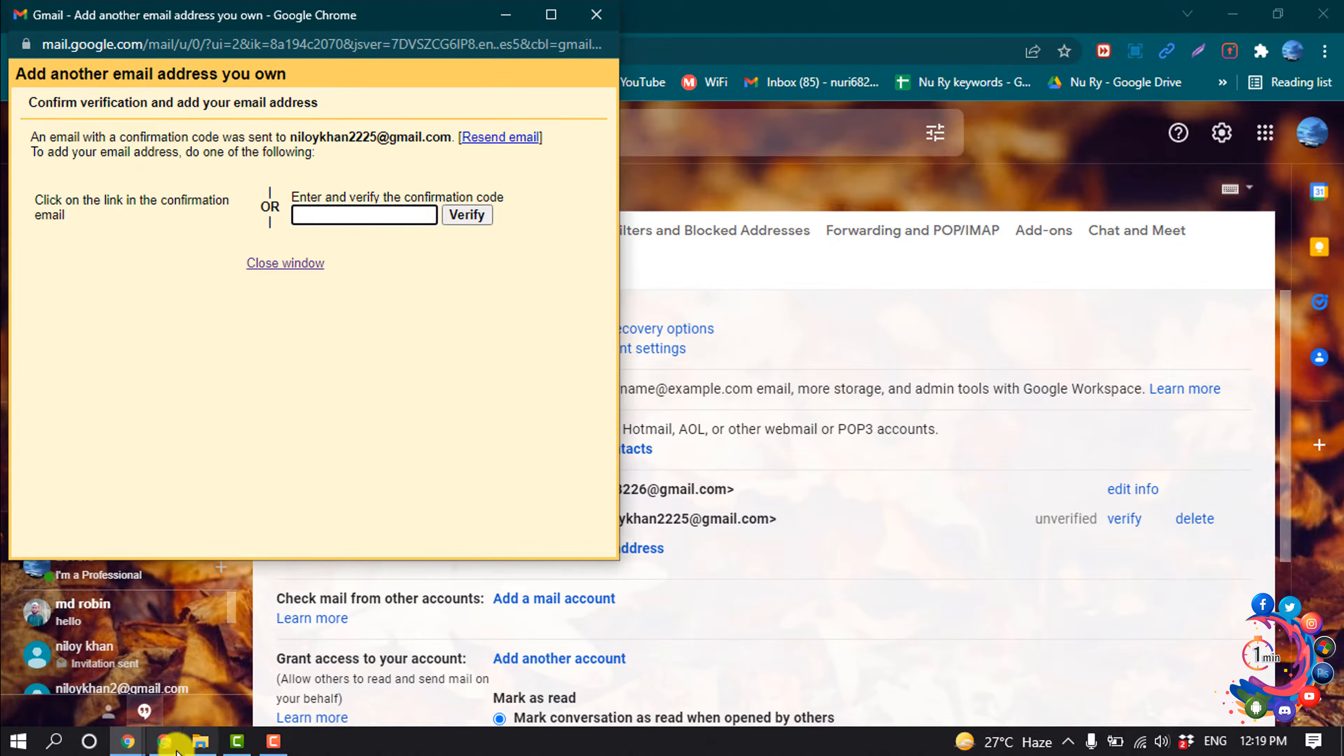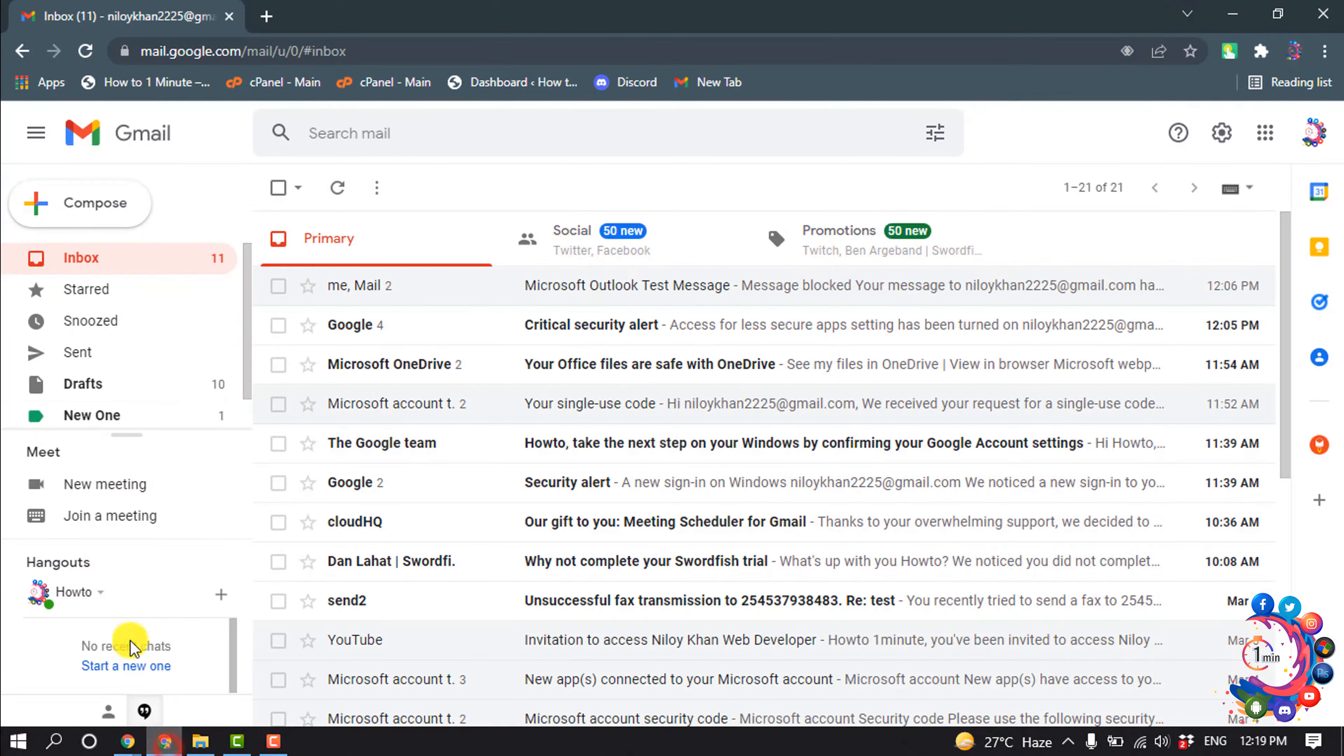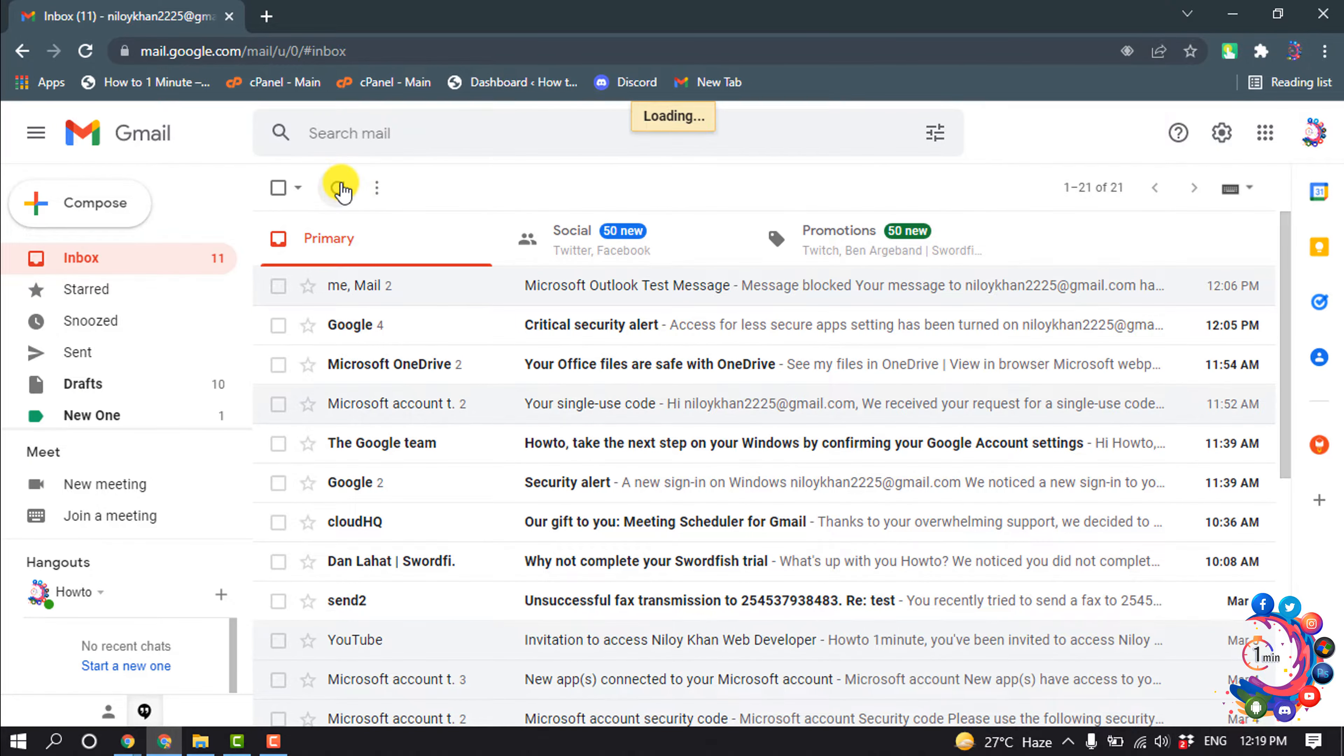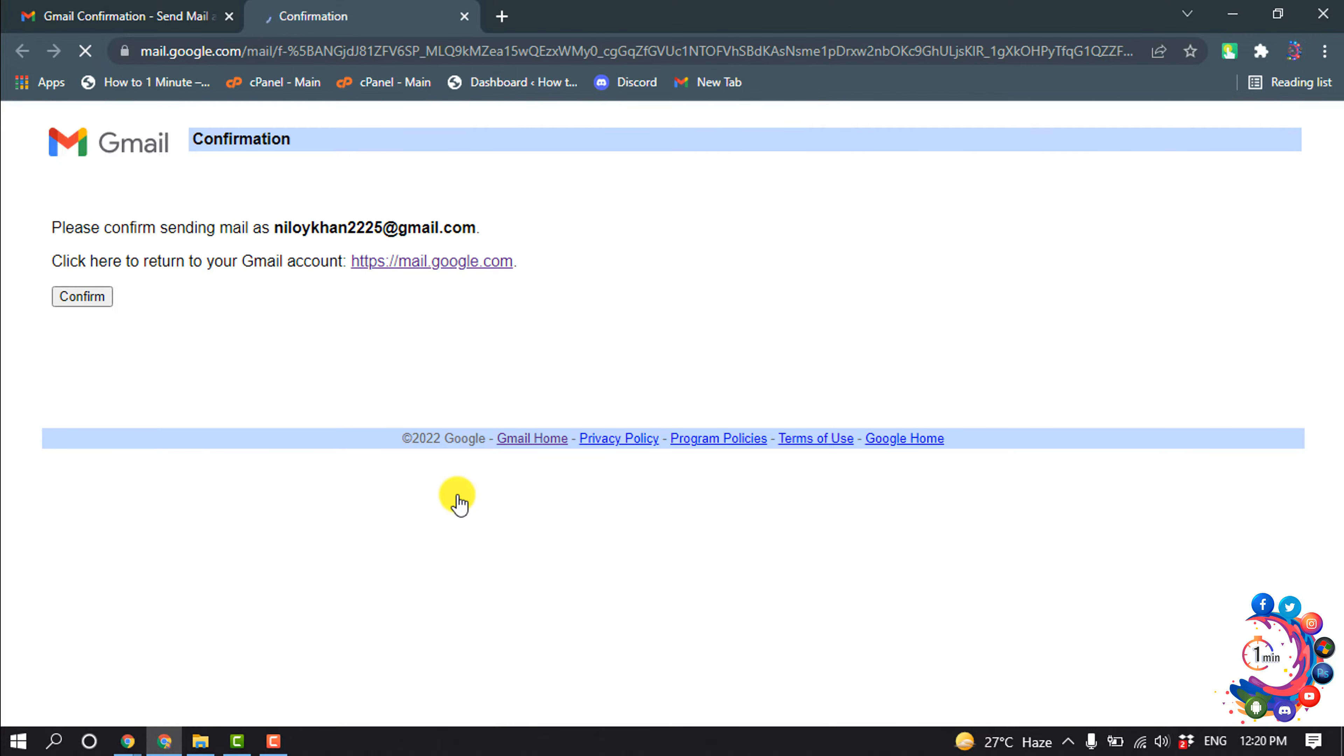Now open your second Gmail and here you will get a verification code, a verification link. So all you have to do is just click on this link here to confirm your email.